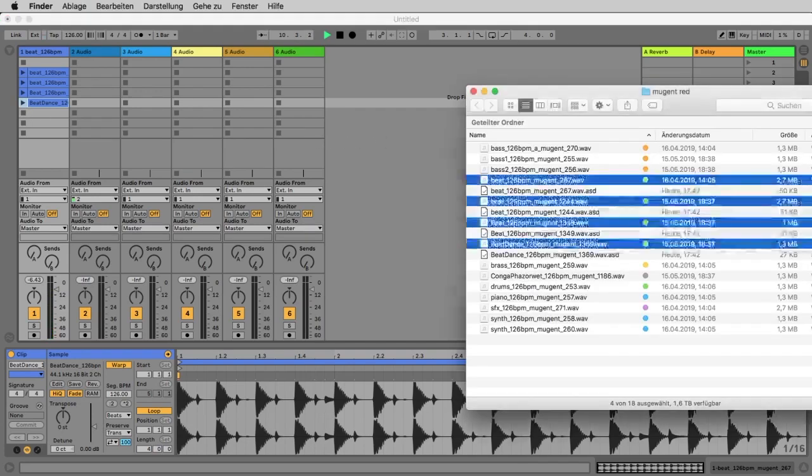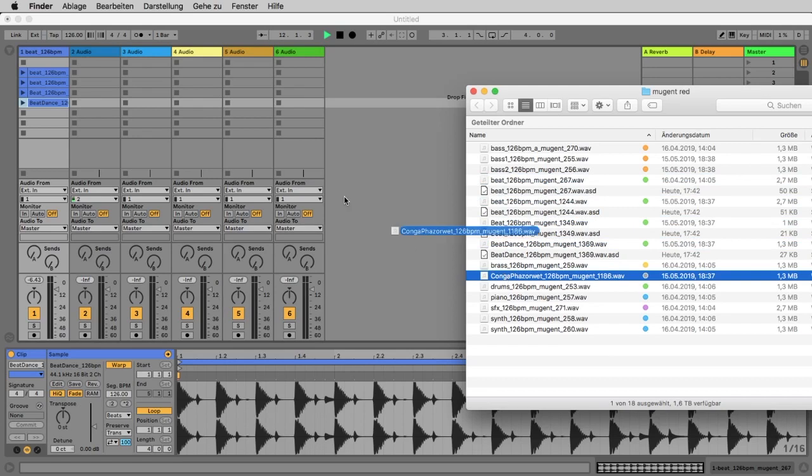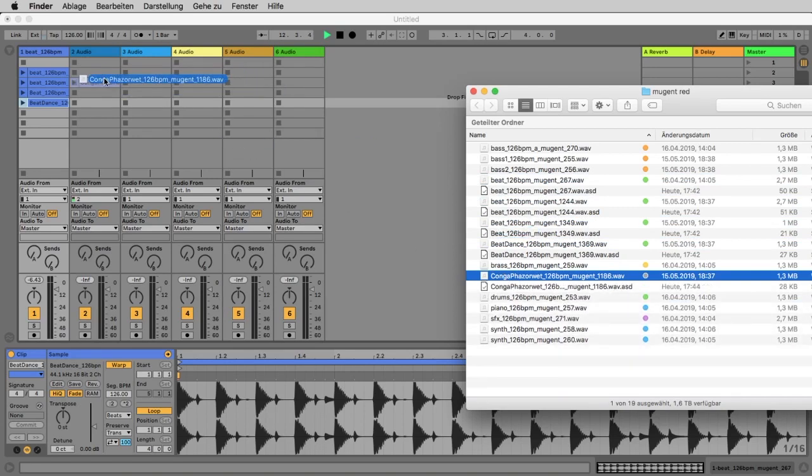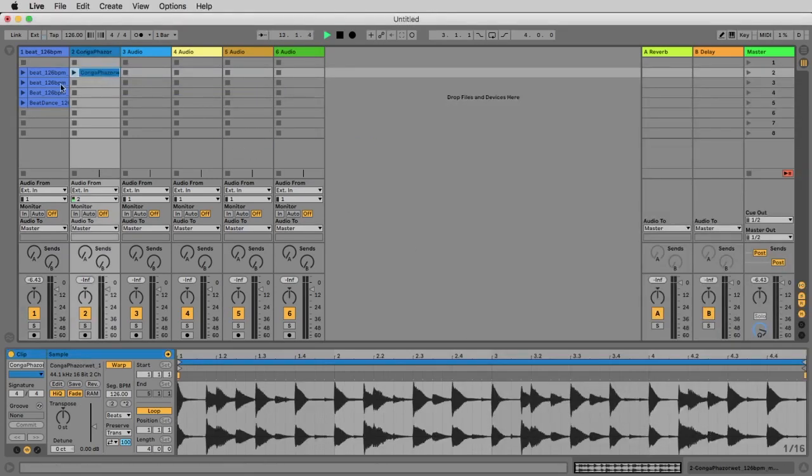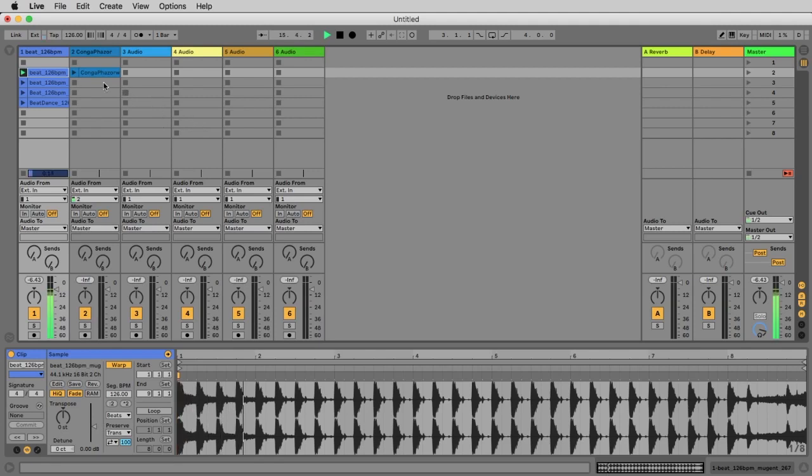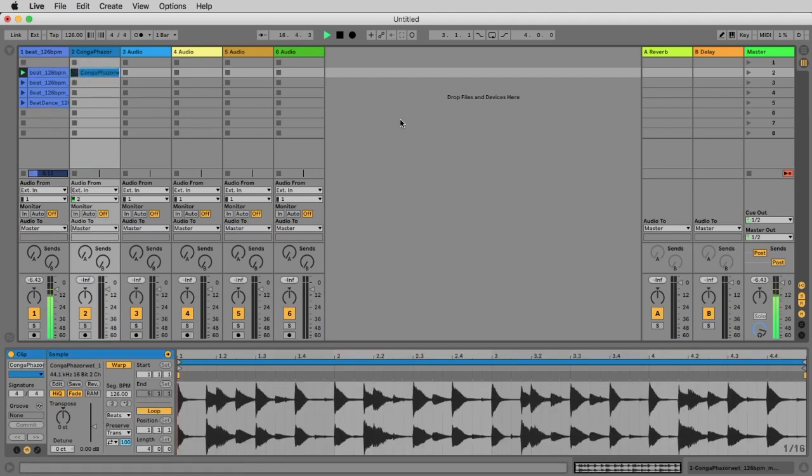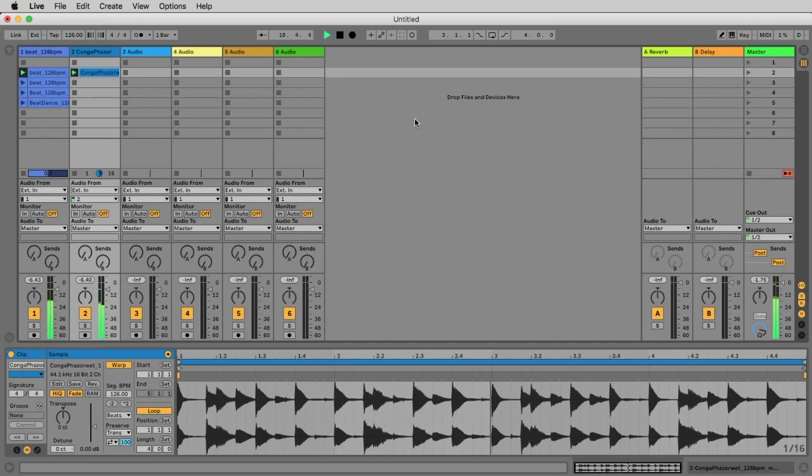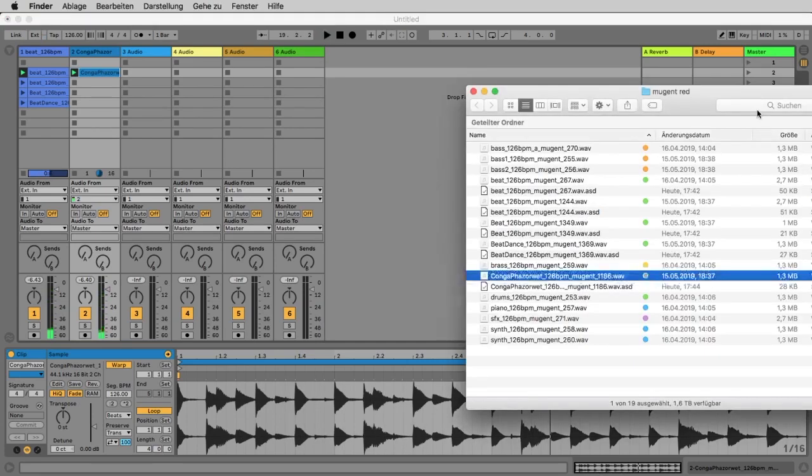Wonderful, let's add another instrument. Why don't we add the conga on the next track, let's start. Here the beat, and now we add the conga and it's already in time and sounds perfect.